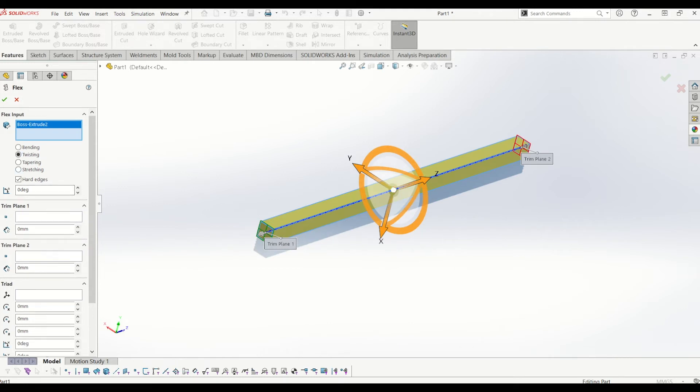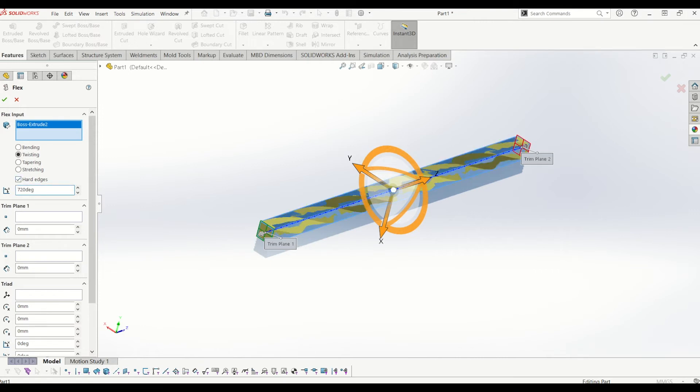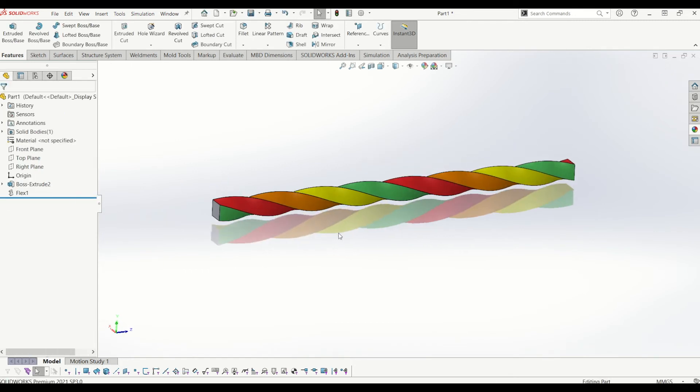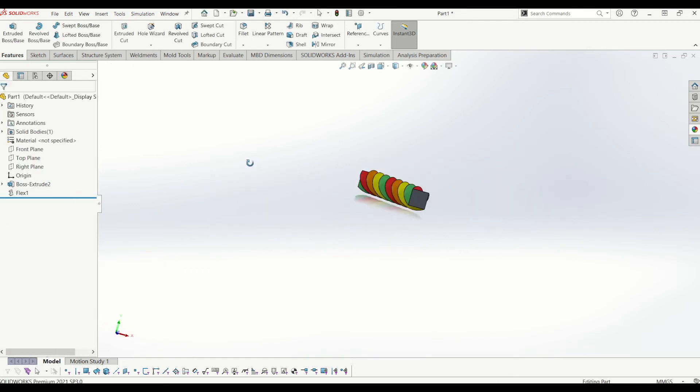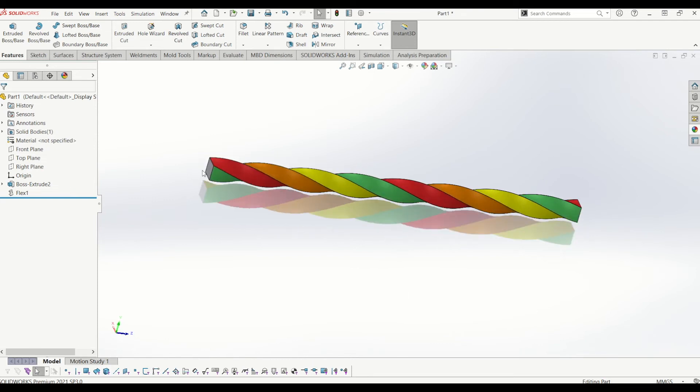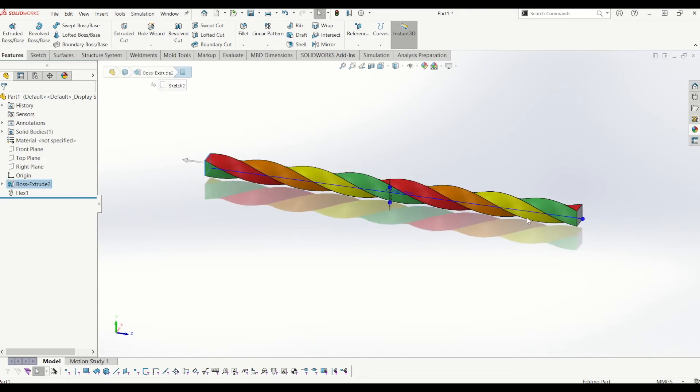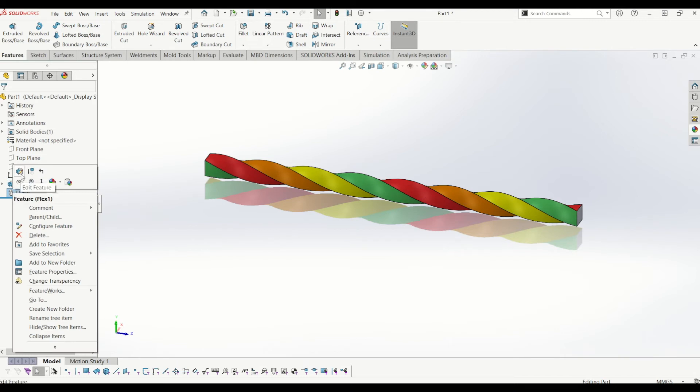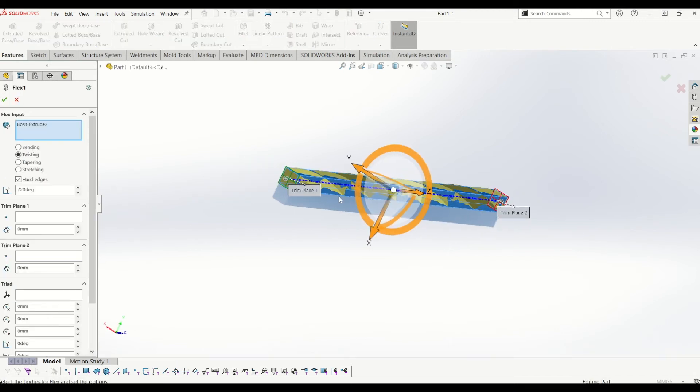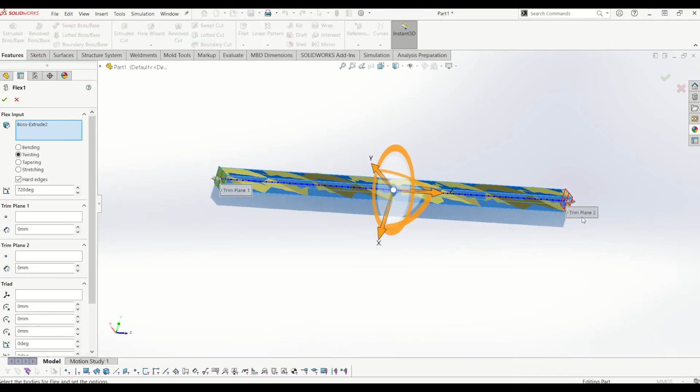And what I need to do then is twist it by 200. No, let's do it. Let's put a big twist in it. 720 degrees. And tick it. So now, as you can see, it's twisted the body. So it's kept where the both planes are flat. So if I go by edit the flex again, it's kept where my trim planes are flat and twisted the actual body in between each plane.